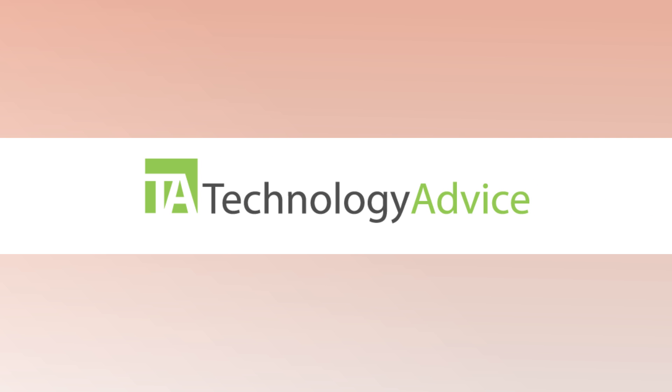This video is brought to you by Technology Advice. Our mission is to educate, advise, and connect buyers and sellers of business technology. One of the ways we do this is by providing unbiased reviews of software.